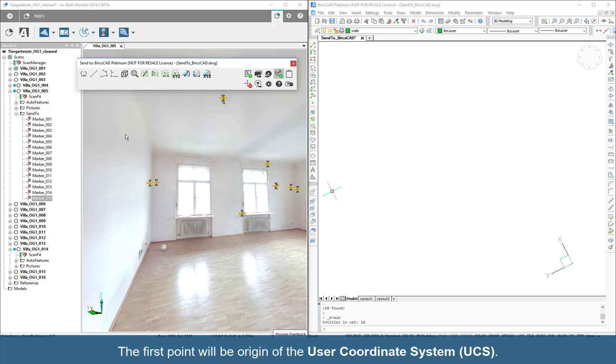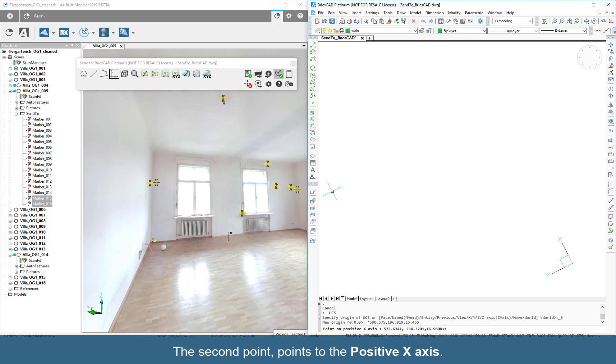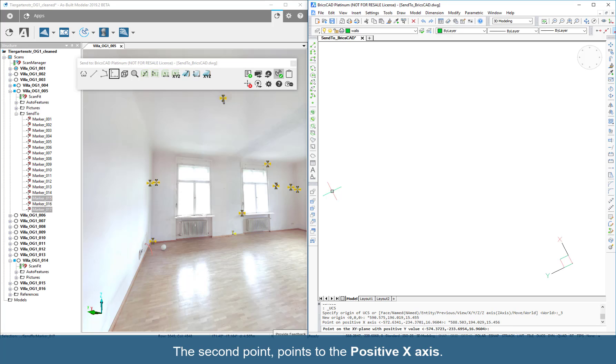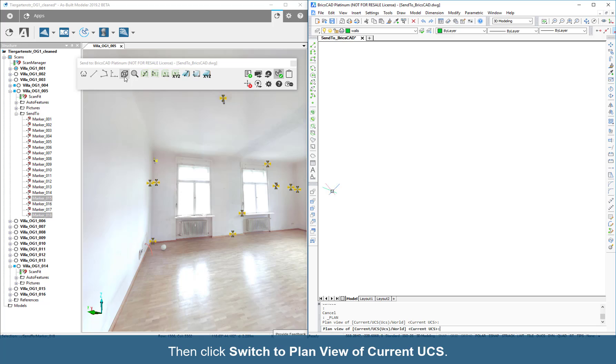The first point will be the origin of the User Coordinate System. The second point points to the positive x-axis. The third point points to the positive y-axis. Then click Switch to Plan View of Current UCS.